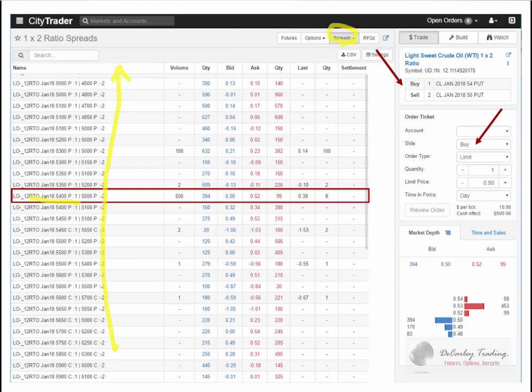Where things might get a little tricky is understanding how the spread works. CityTrader handles the order etiquette — the strike price order and where the premium goes — in both pre-built spreads and the spread builder. In this case, we wanted to buy a put and then sell two puts underneath the market to pay for it. The limit price would be 50 cents, meaning we're paying 50 cents for that spread, or $500. I'll show you in the next chart why that might be a good deal.